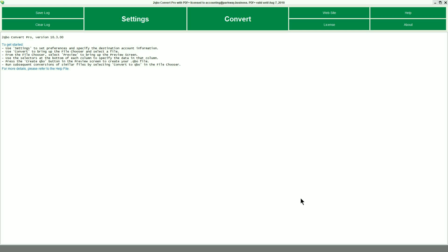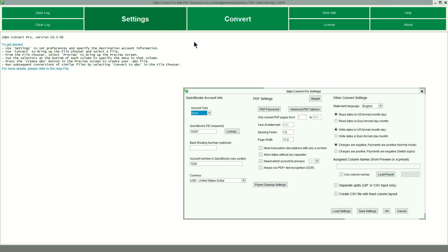With 2QBO Pro open, select the Settings options to display the preprocessing menu that has been divided into three columns: QuickBooks Account Info, PDF Settings, and Other Convert Settings.